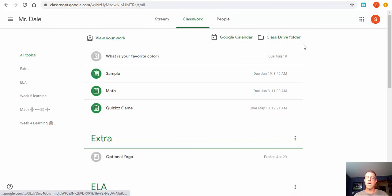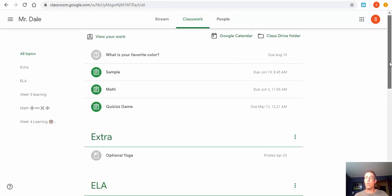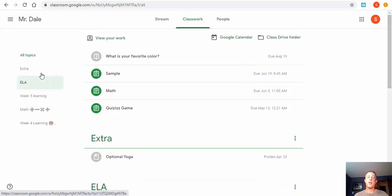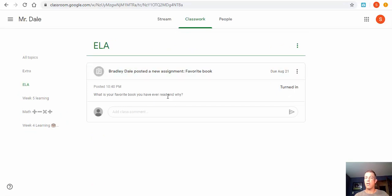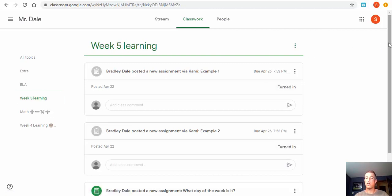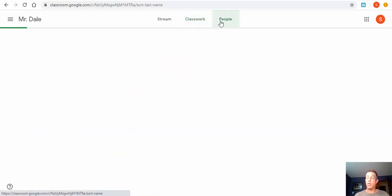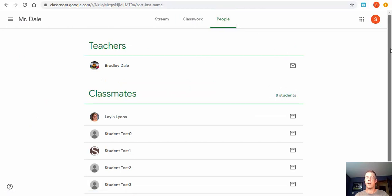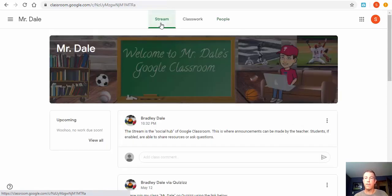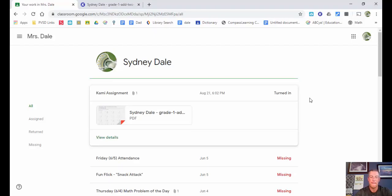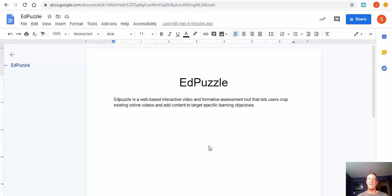A quick way to check that everything is turned in is to select Classwork and see what is due and what has already been turned in. On the left-hand side you can see topics — it might be Math, Language Arts, Science, Social Studies, and so on — so you can select these items and check their status. The 'People' tab shows the other classmates in the classroom. That is a brief tour of Google Classroom.